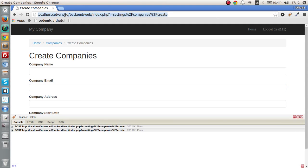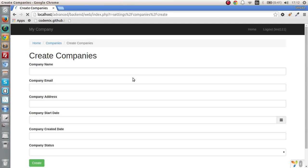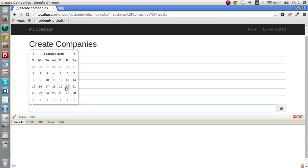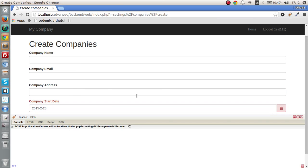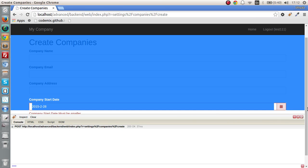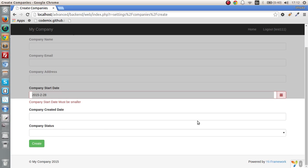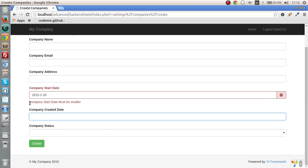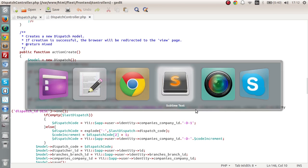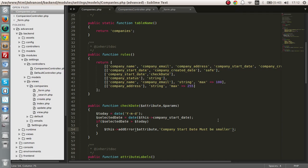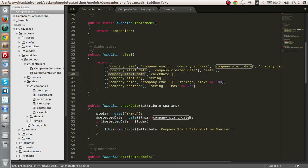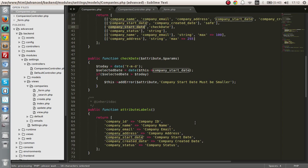So let's check, select a date. Yes, it's working perfectly, company start date must be smaller. Okay, that is how you actually create custom functions or custom rules. So all you have to do, this is what I mean, simple as that.